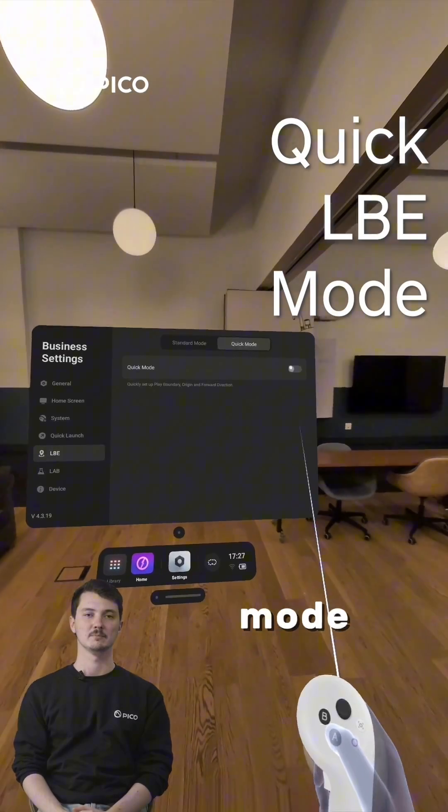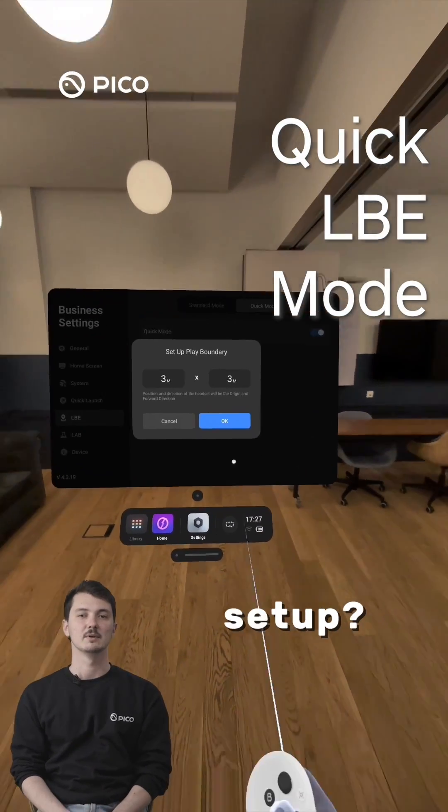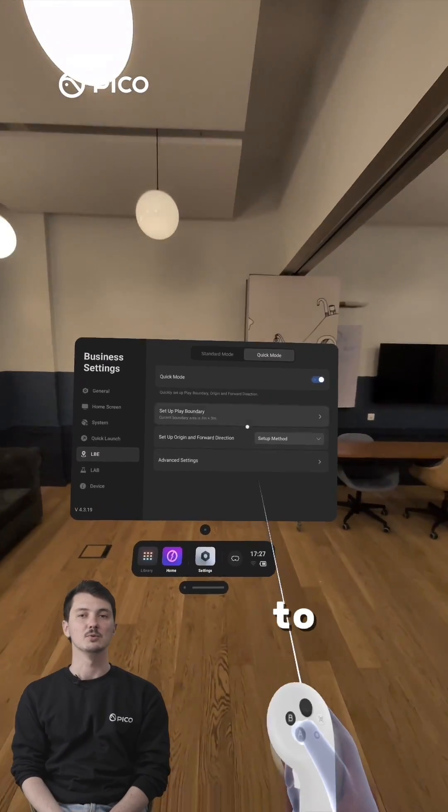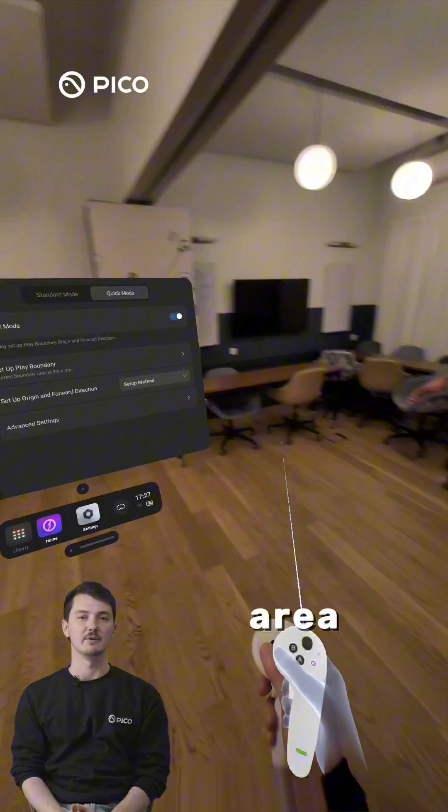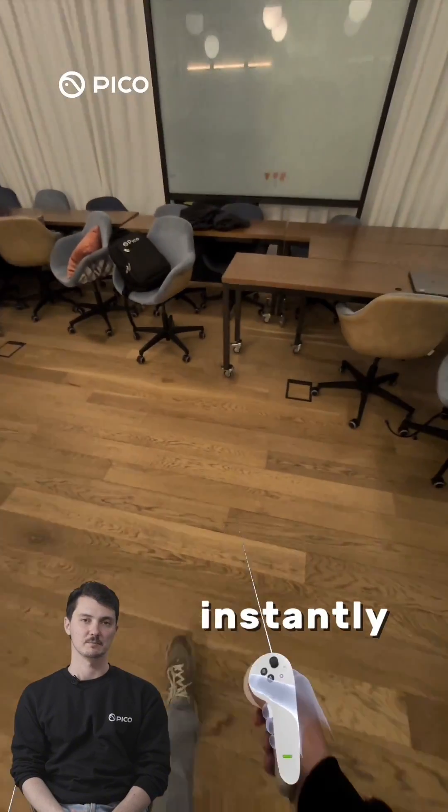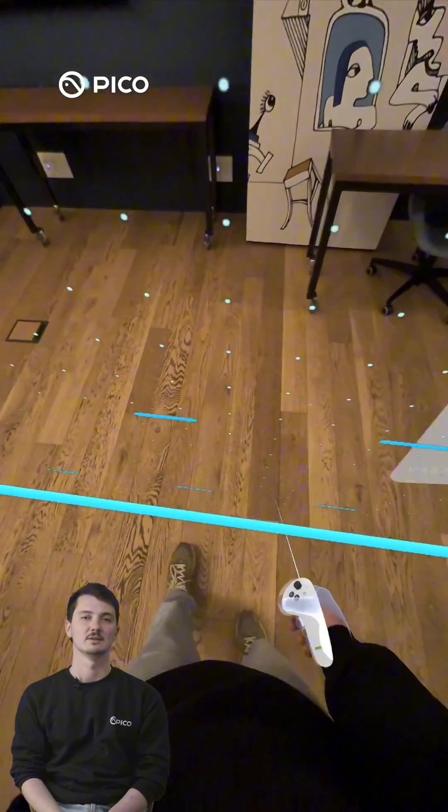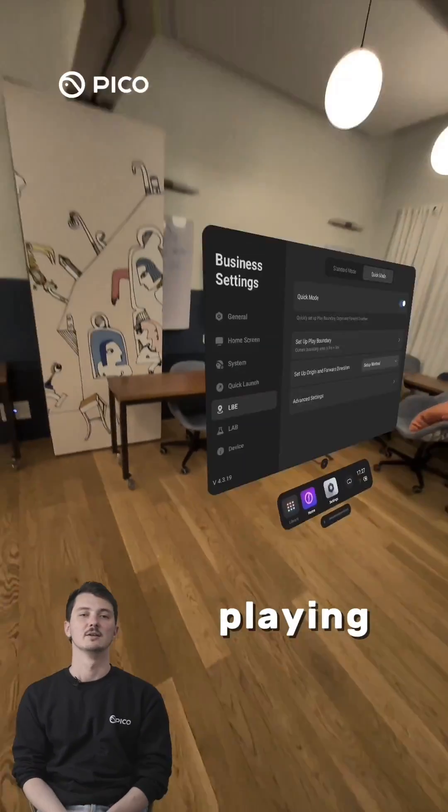Quick LBE mode. Need a fast setup? Use the Quick LBE mode to define a play area instantly. Enter the dimensions, set an origin point, start playing.